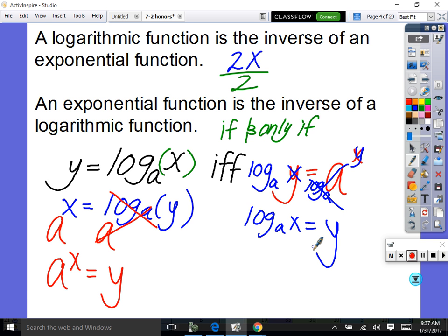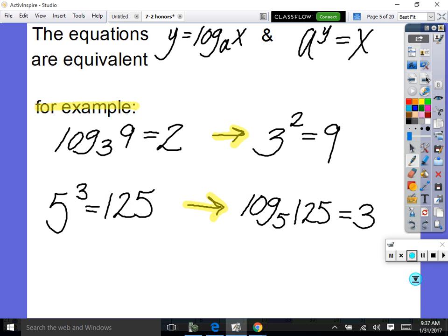Log to the base a and base a are what cancel out — log to the base a undoes base a, and base a undoes log to the base a. So x is our answer when you have log base a of a to the x — they cancel and give x. So if we're given a log we can rewrite it as an exponential and evaluate it that way.